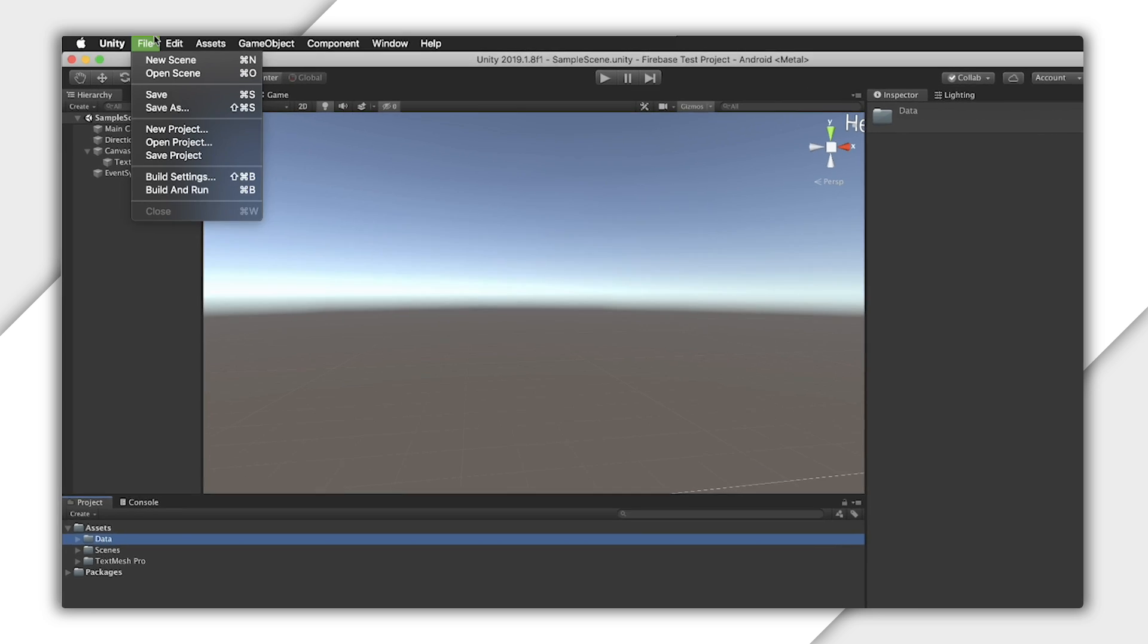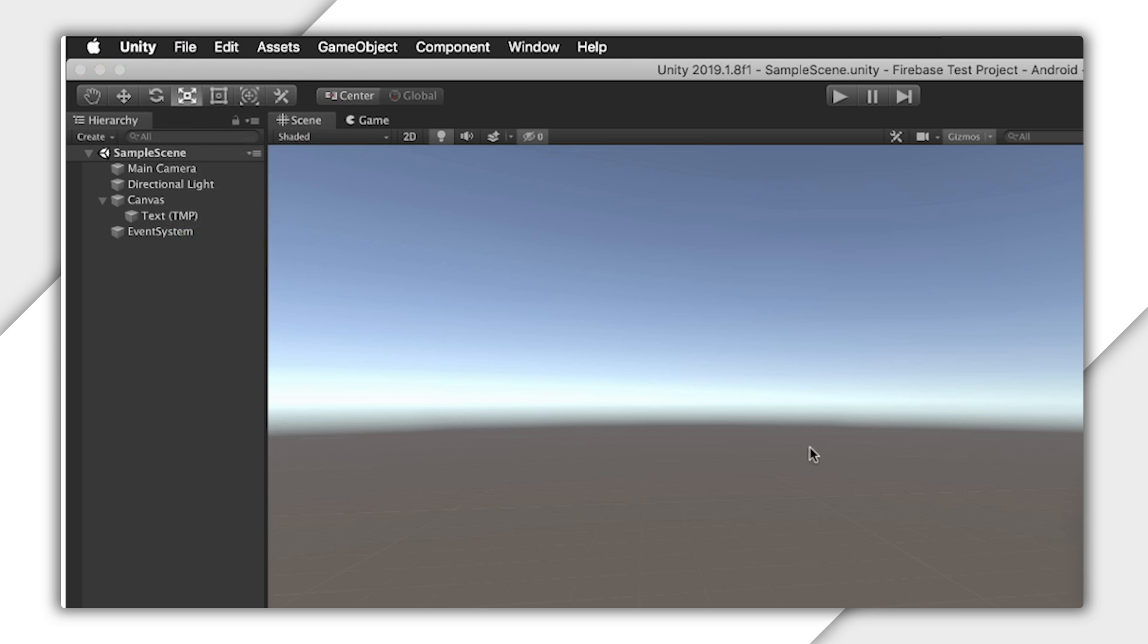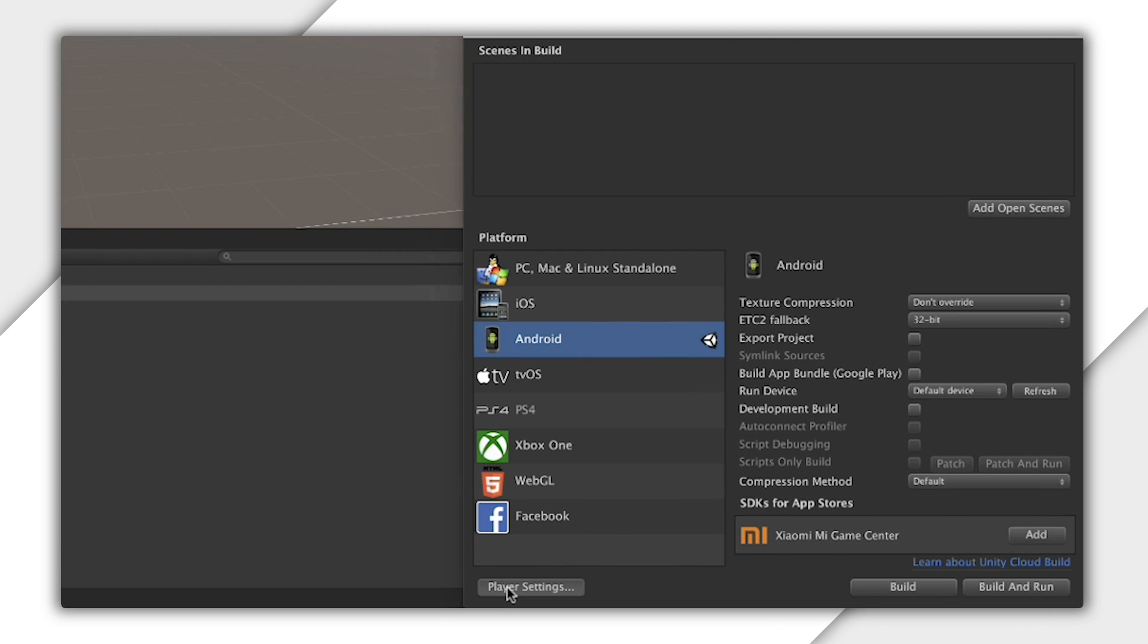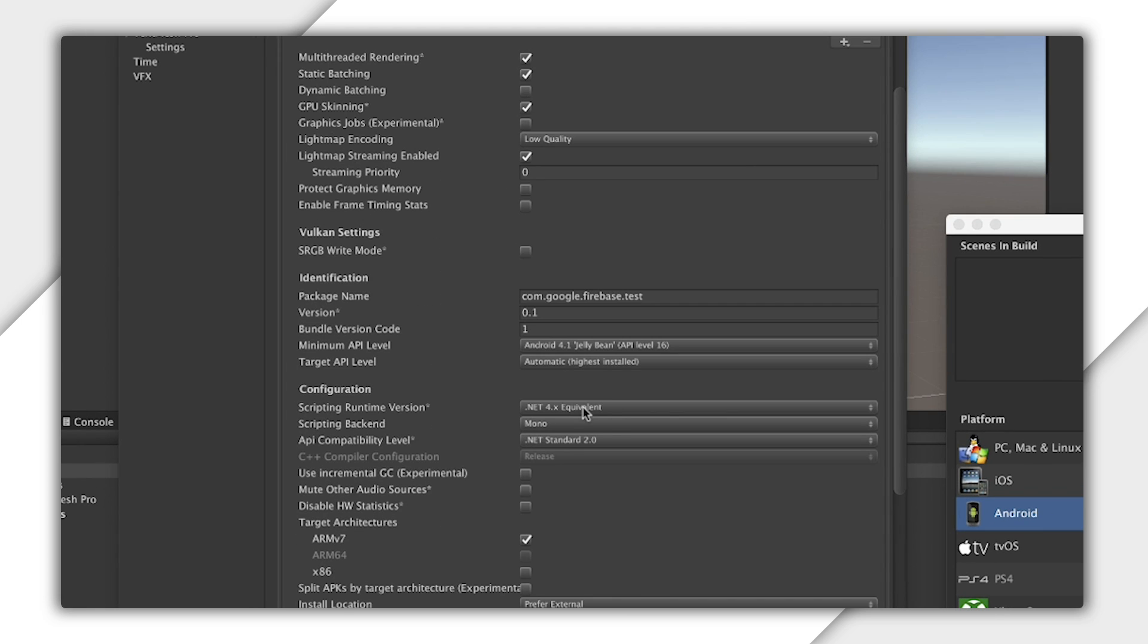And look under Configuration for Scripting Runtime Version. This will be universal for all of your target platforms, and it actually requires relaunching your editor to switch.